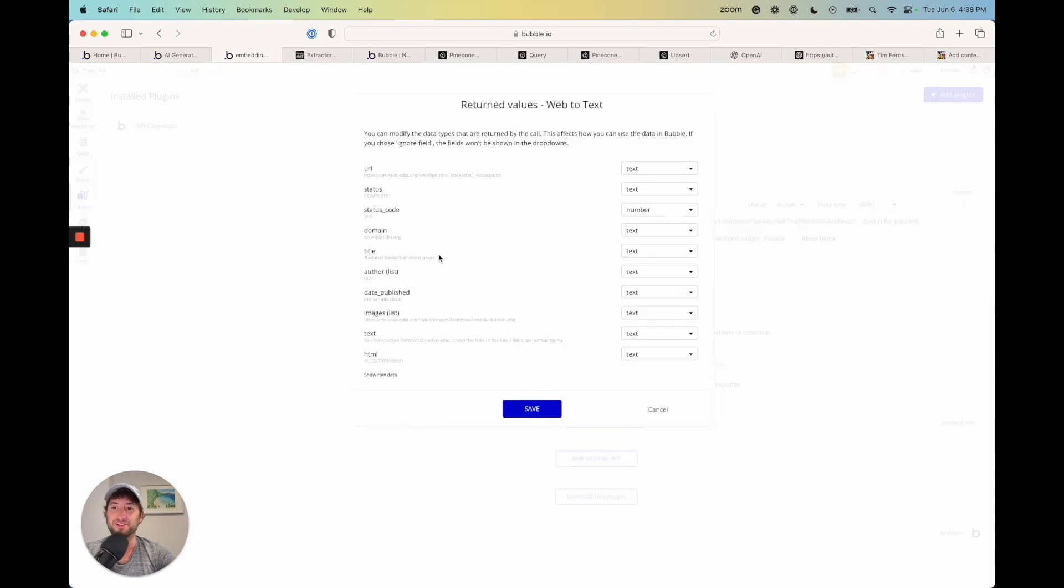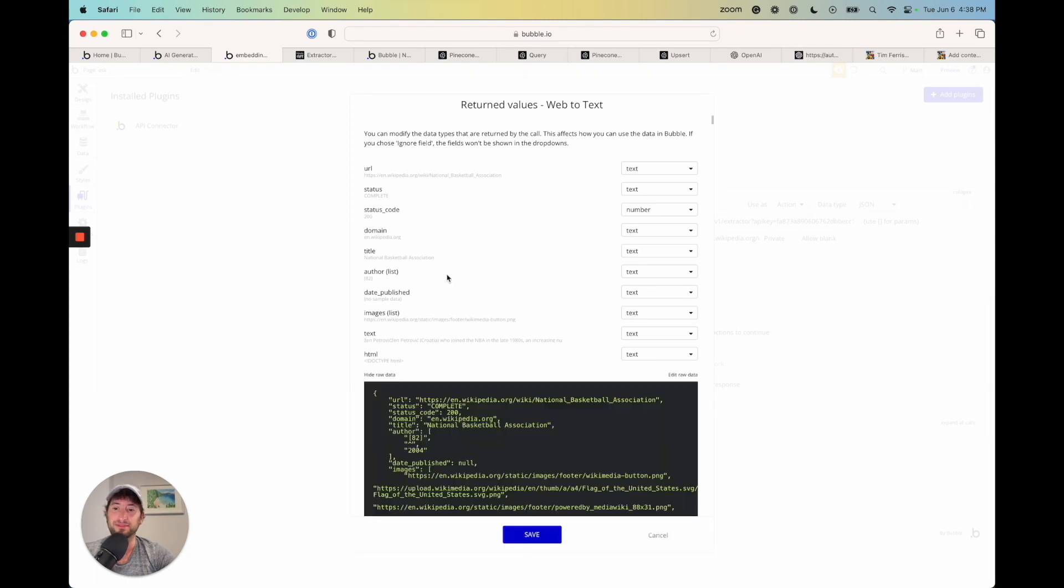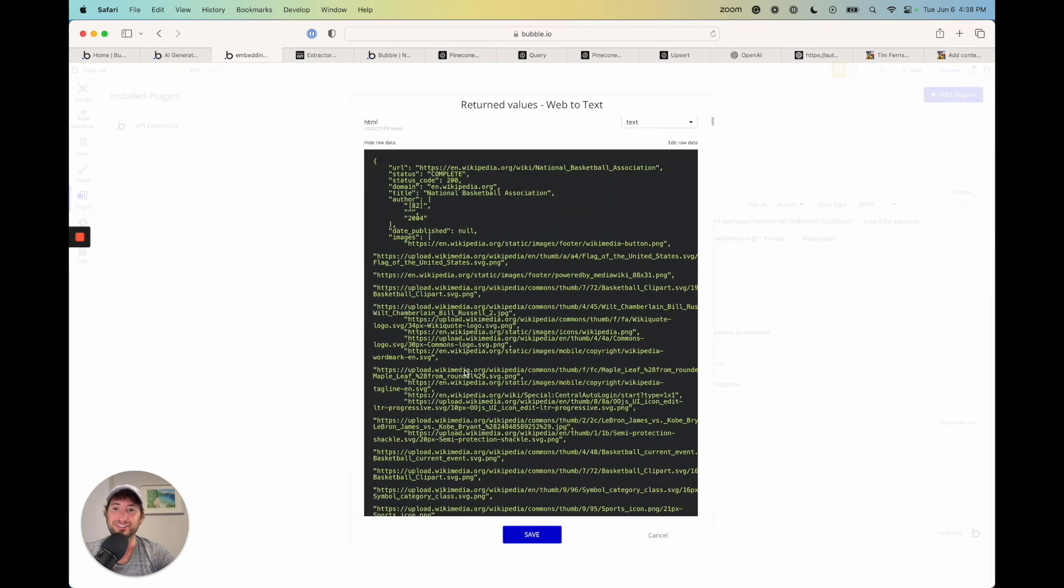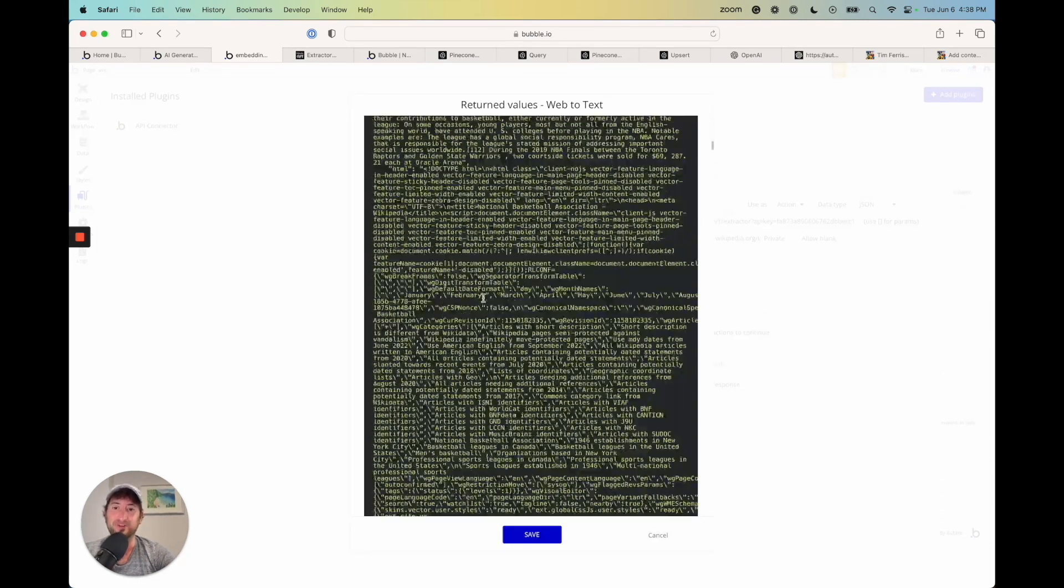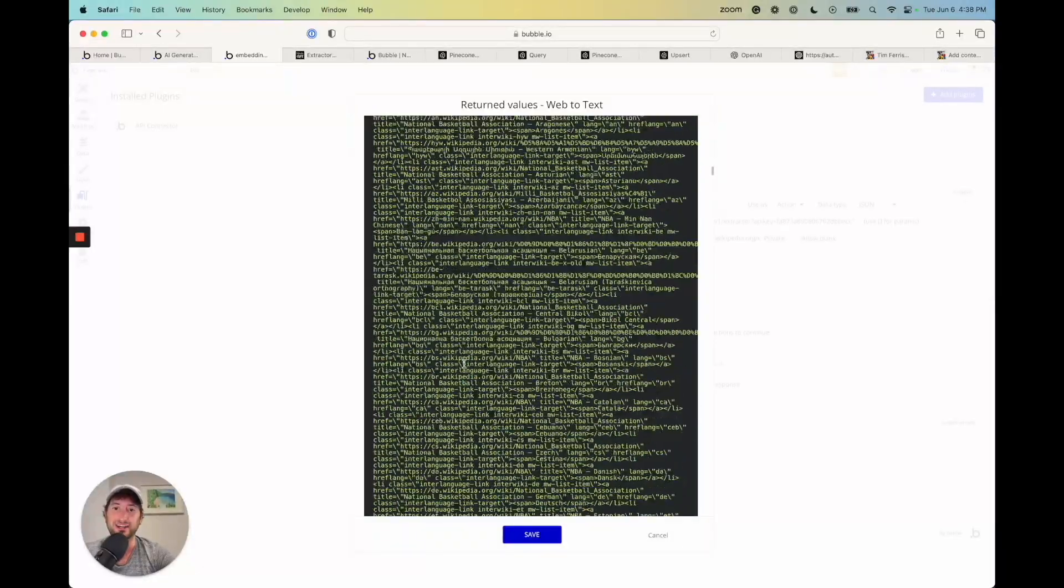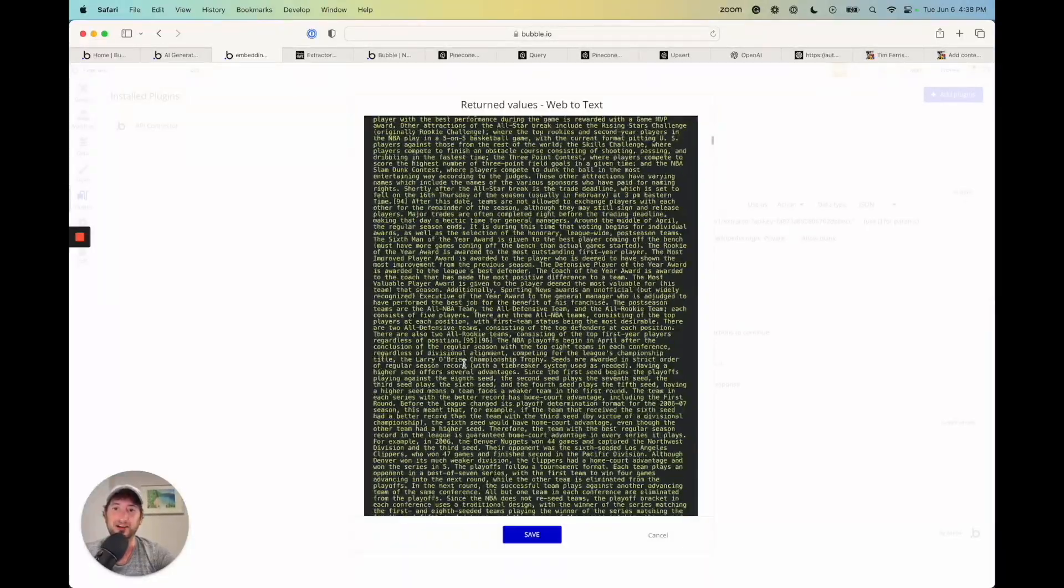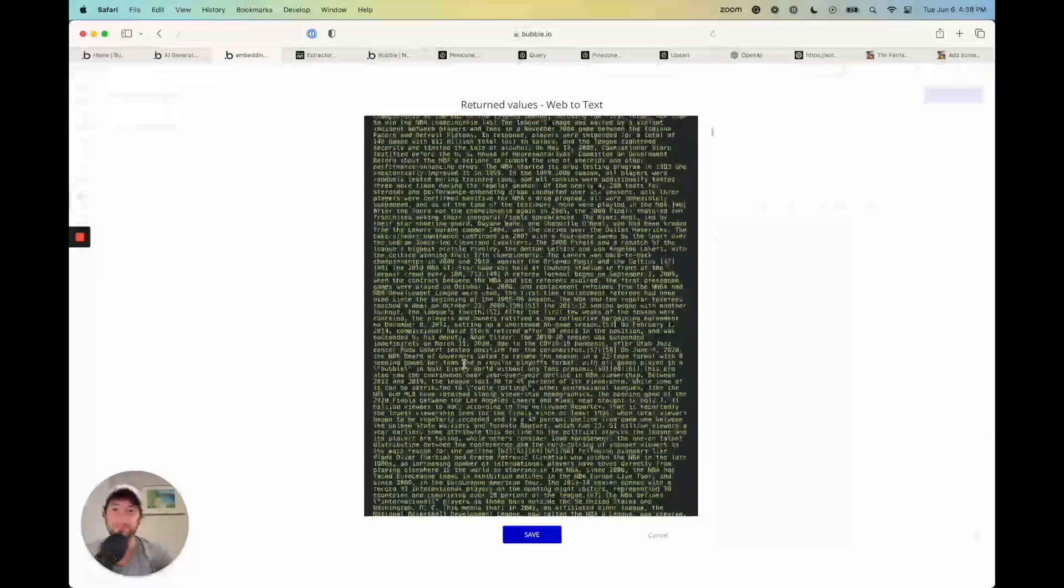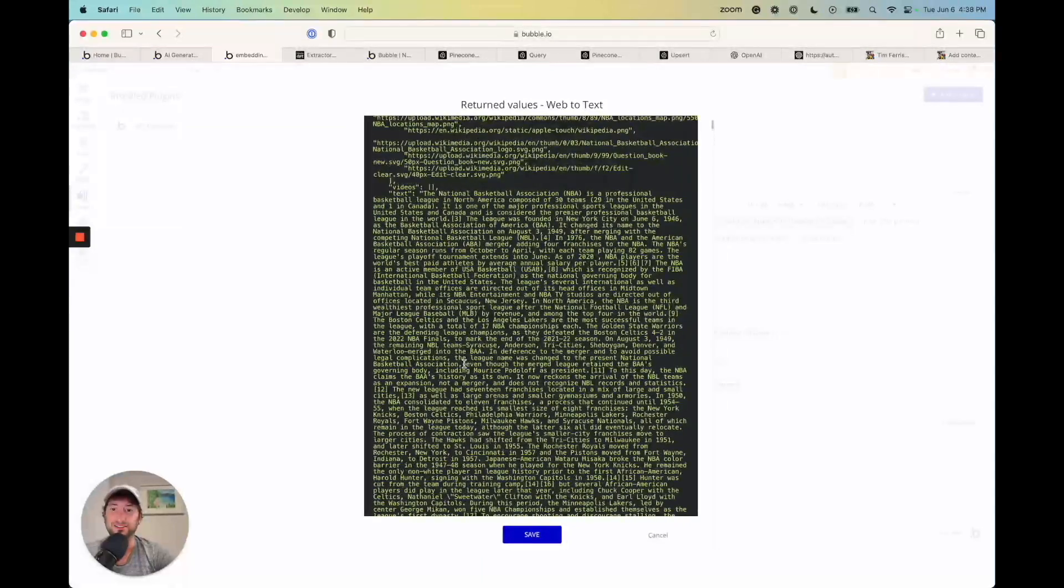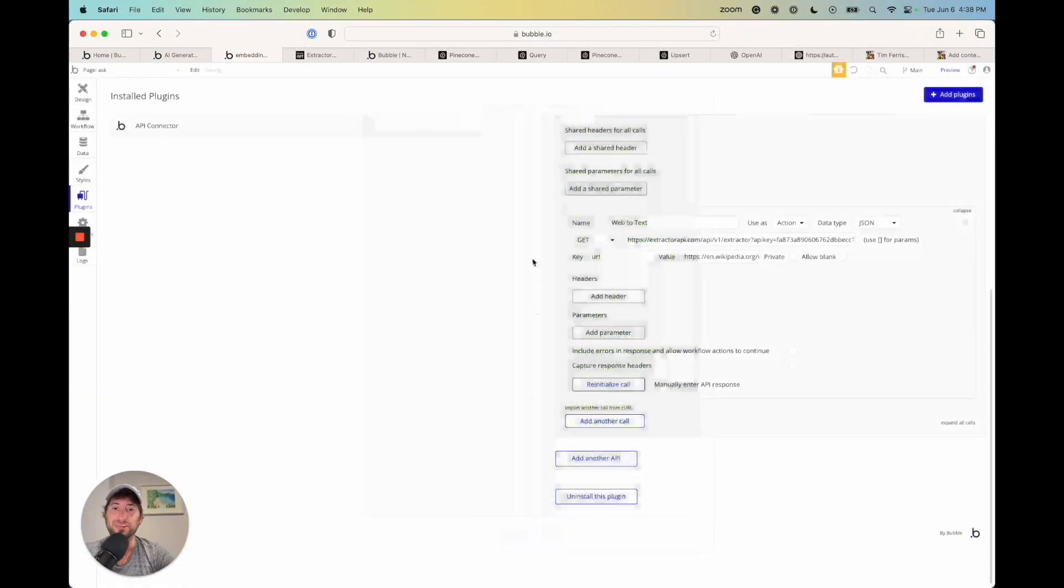And here we go. We know it was successful because we got return values. If I show raw data, here we can see the text. And here we go. This is all of the text inside of our Wikipedia page here. So I'm going to go ahead and click save.